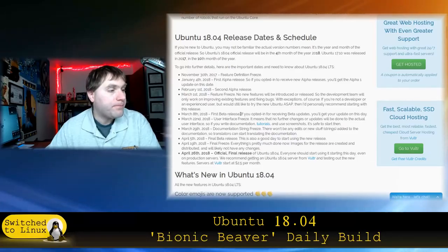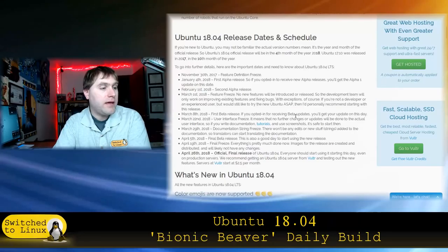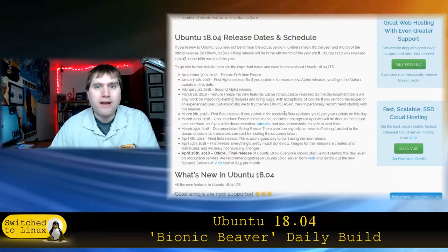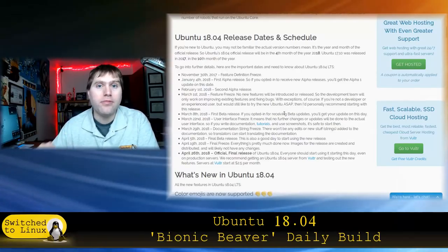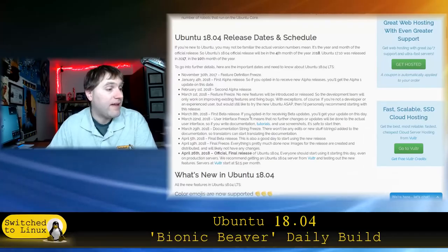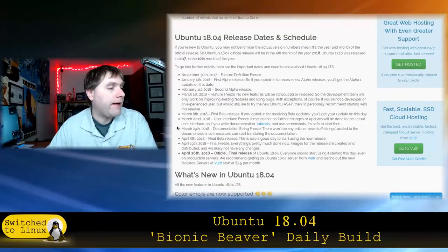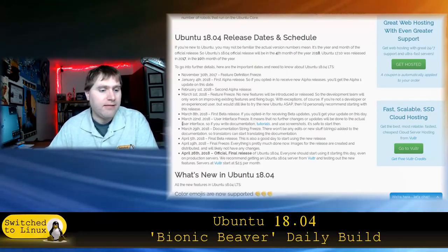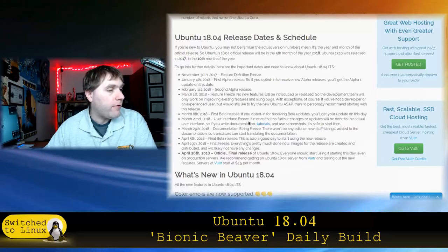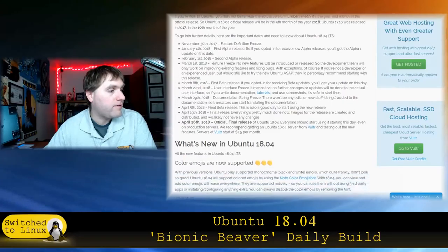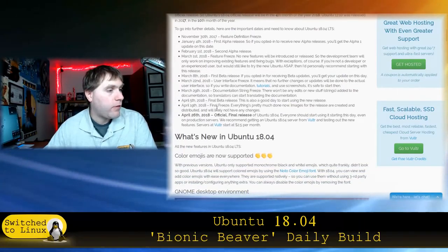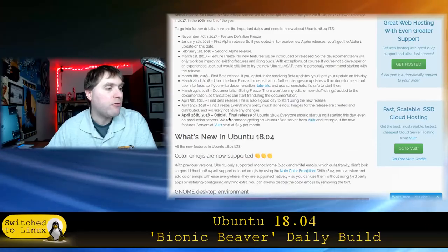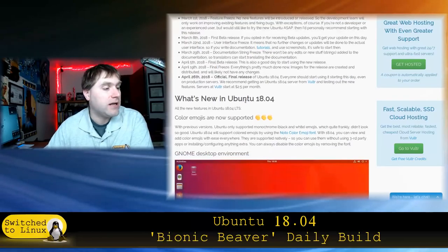March 8th, so about 7 days later, is when the first beta is going to be released. And so if you are running 17.10, you can enable in the software settings a tick box to upgrade to the beta when it is out. The user interface freeze will occur March 22nd. Documentation freeze, 29th. And then final beta release, April 5th. Final freeze, April 19th. And then April 26th is the final release of Ubuntu.